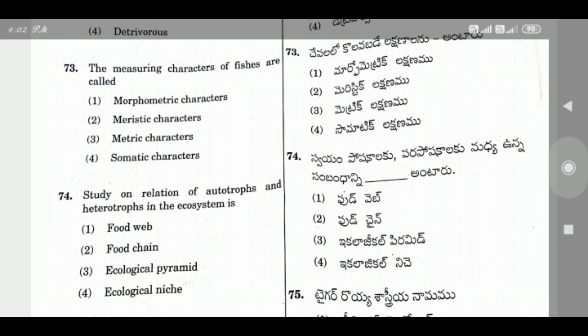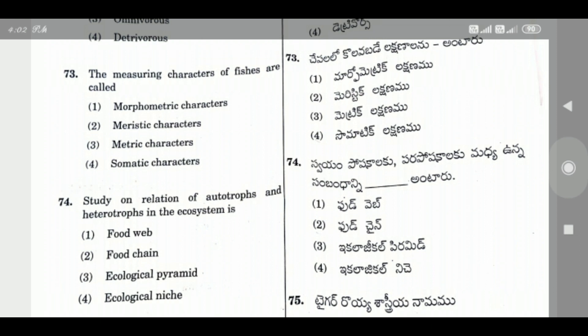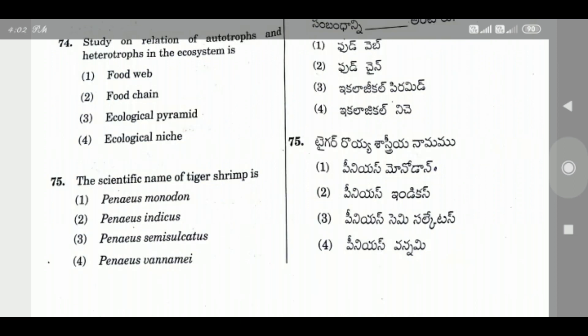Question 74: Study on the relation of autotrophs and heterotrophs in the ecosystem is — the right answer is Option 2, Food chain.